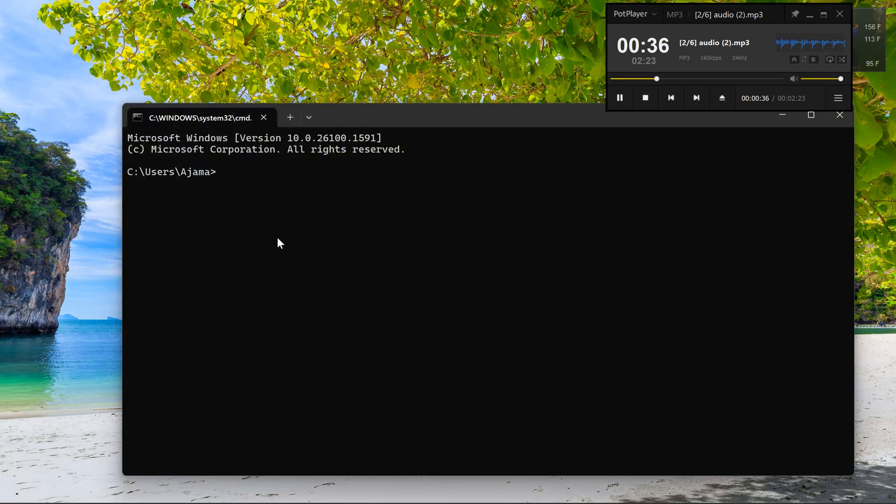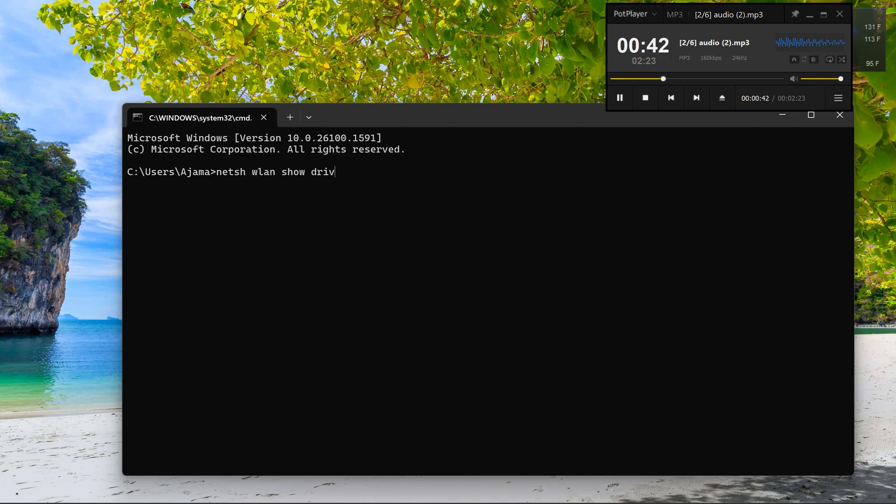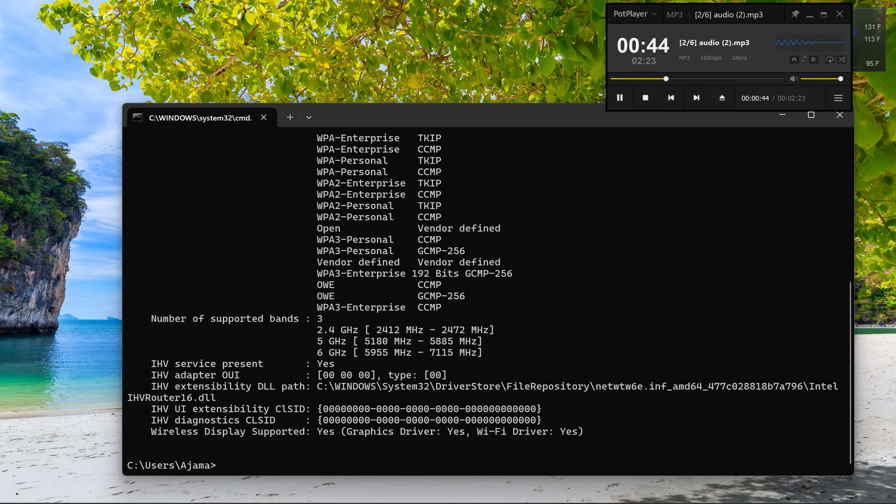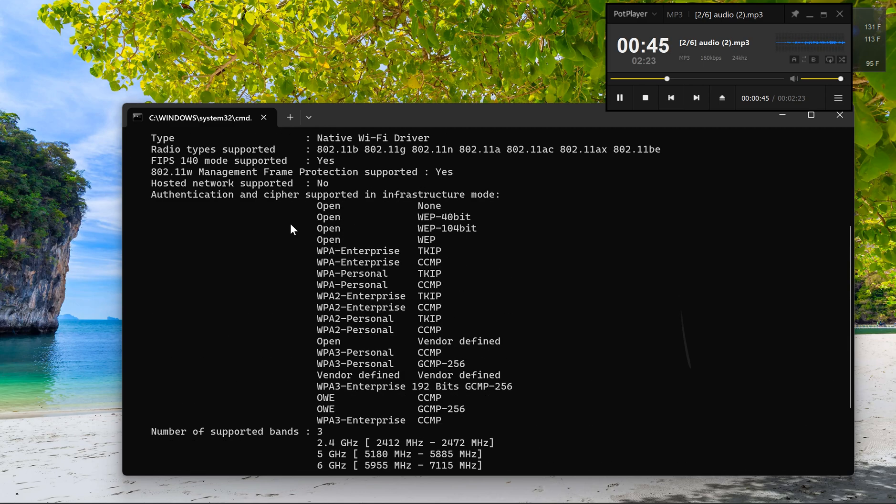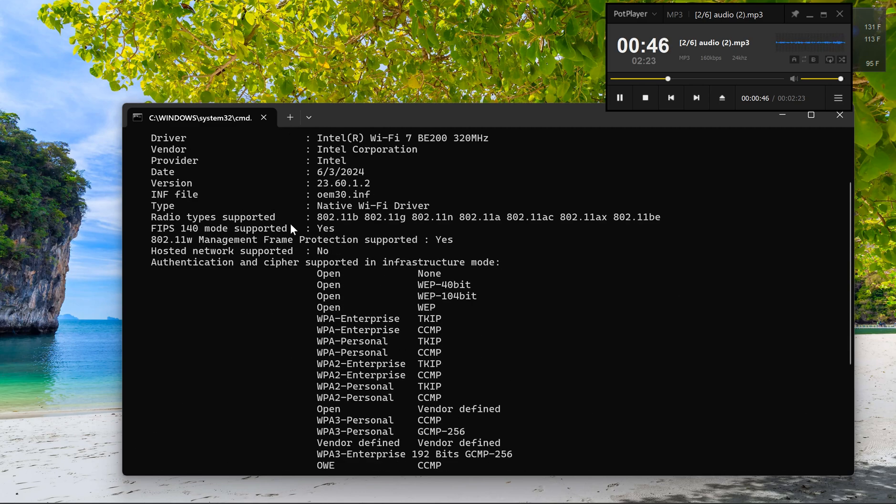Two, run the network information command. In the Command Prompt window, type the following command and press Enter: netsh wlan show drivers.